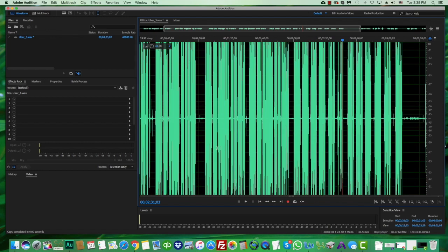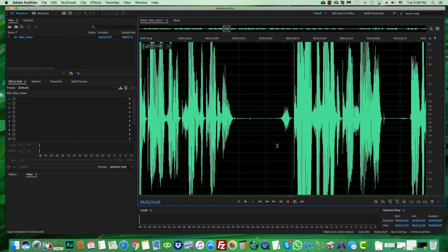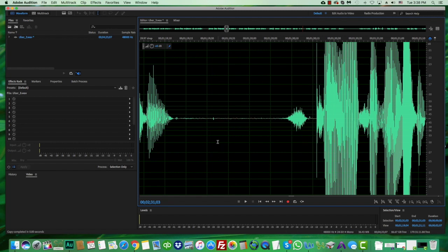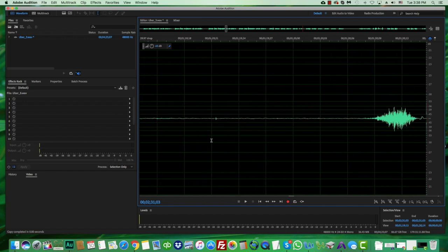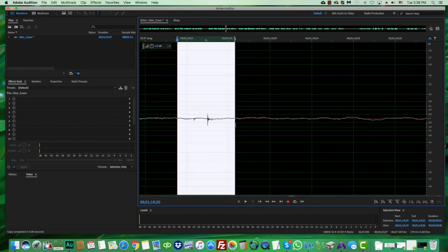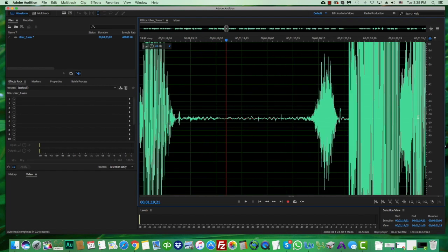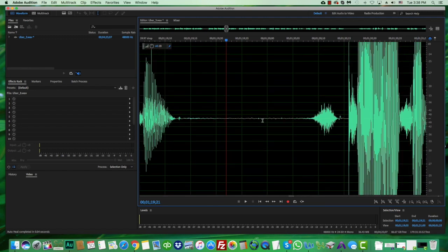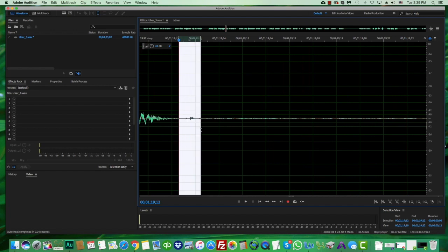The next thing is healing mouth noises. This is particularly useful if you make a lot of mouth noises and if you work in commercials where audio has to be pristine. For that, you use a function called the Heal tool — very easy. You just highlight the mouth noise, go Command+U on Mac or Control+U on PC, and you see it just disappears.